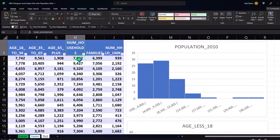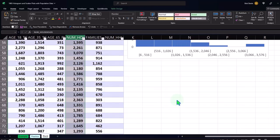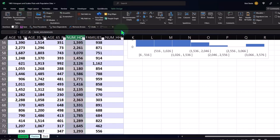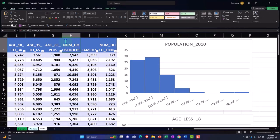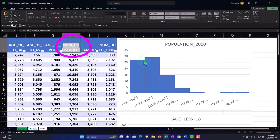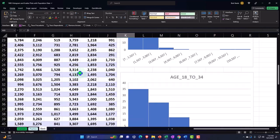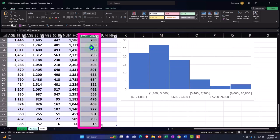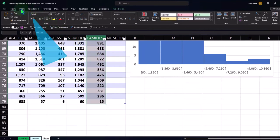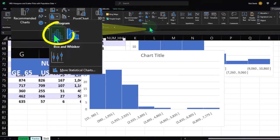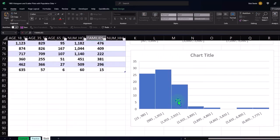For total households: cursor in that column, Control+Shift+Down to select all data, Control+Backspace, scroll down to placement position, Insert, Charts, Histogram, pull it into place, scroll back up, double-click the name, Control+C, paste into the title field. For Families: Control+Shift+Down, Control+Backspace, scroll to the bottom, Insert, Charts, Histogram, go back up, double-click Families, copy, paste into the title.